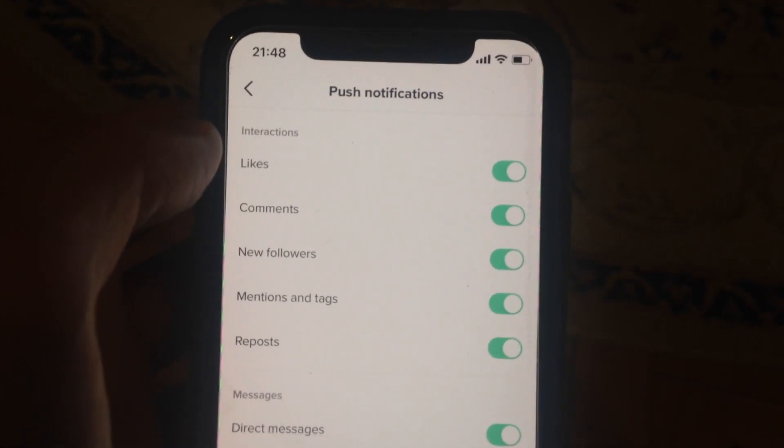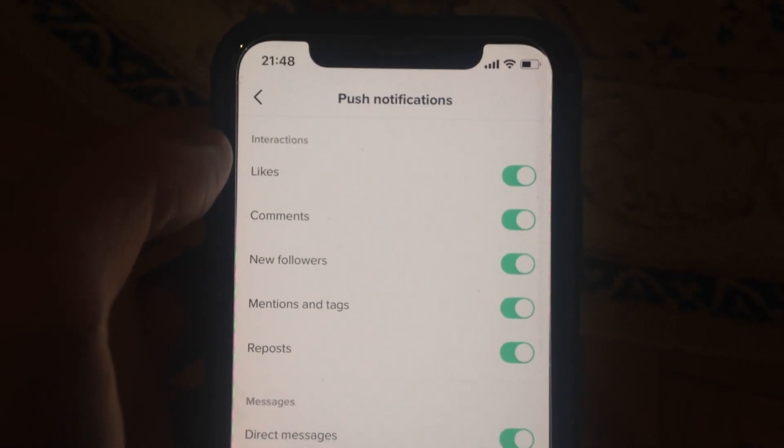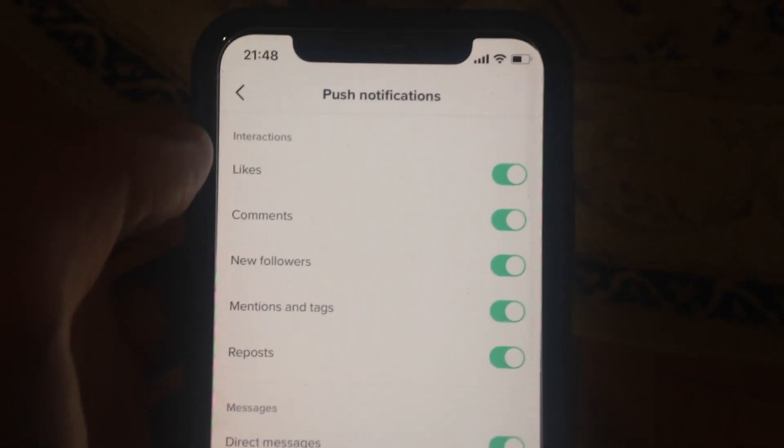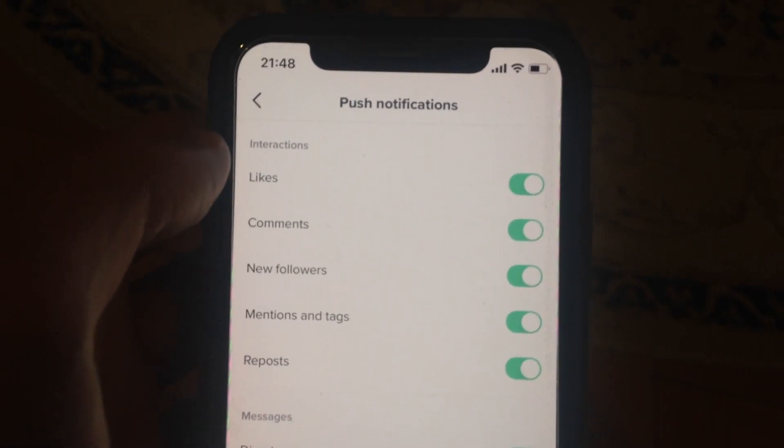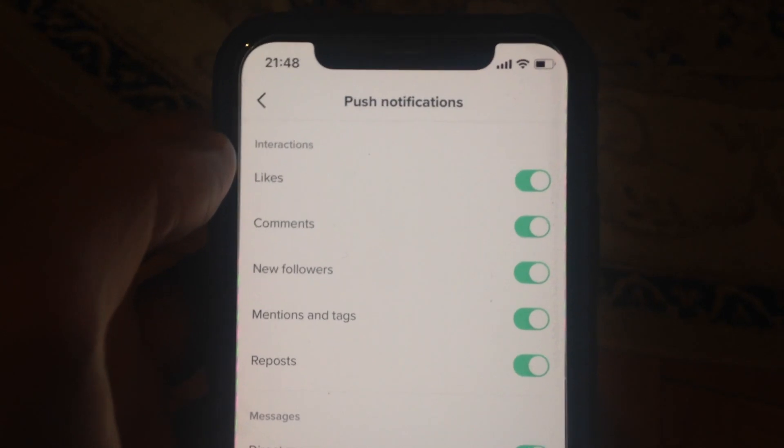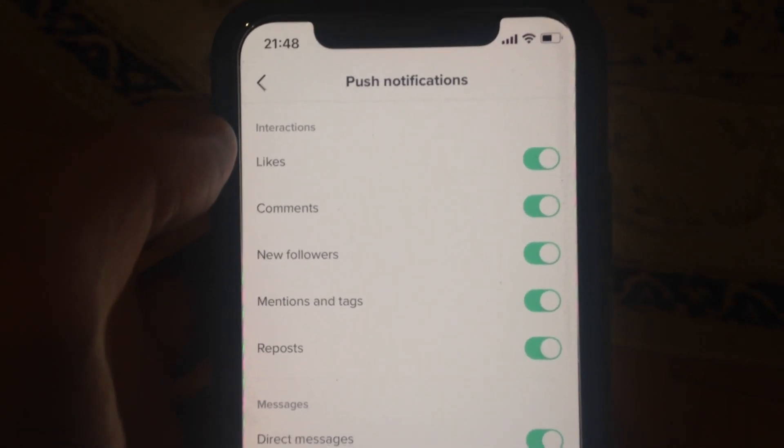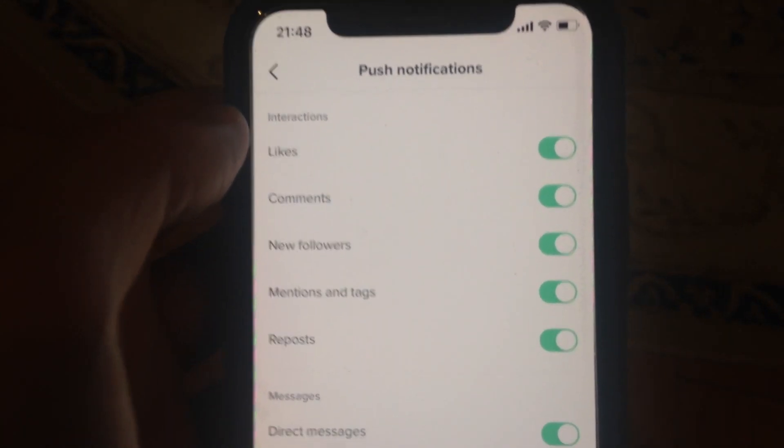This will disable notifications from new likes, comments, or followers. Thanks for watching, have a nice day, subscribe to my channel, click like, and goodbye.